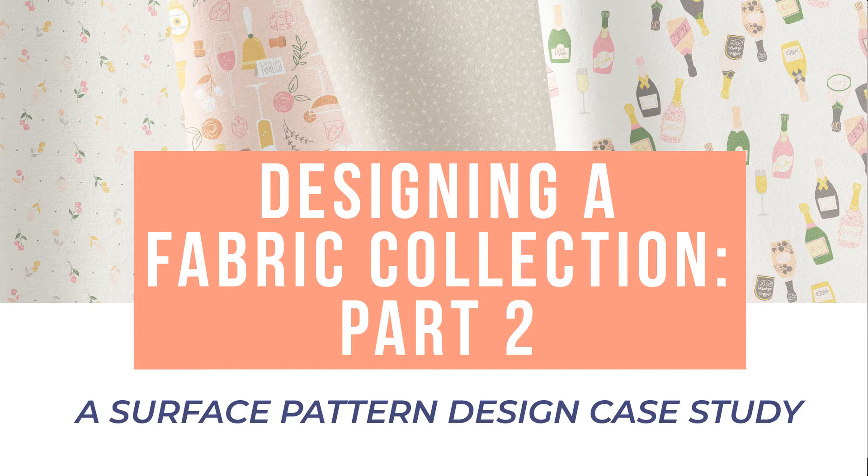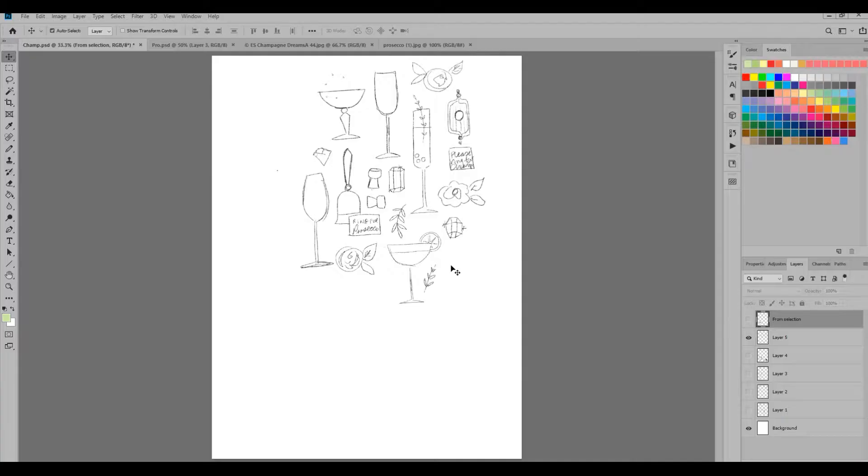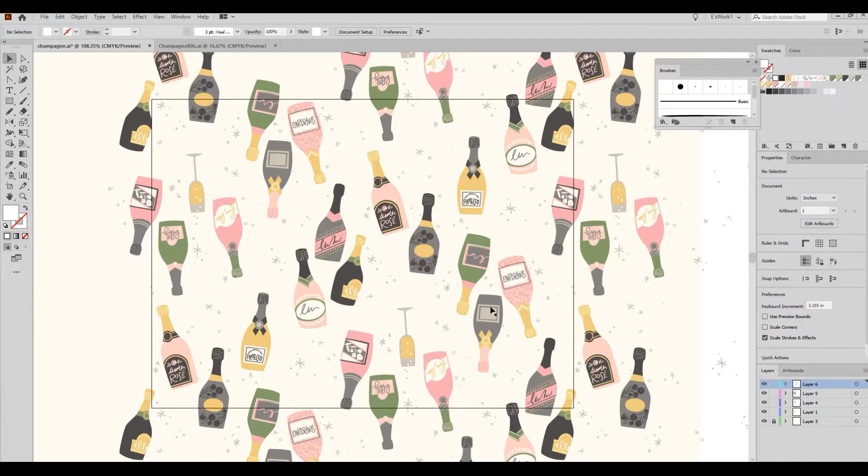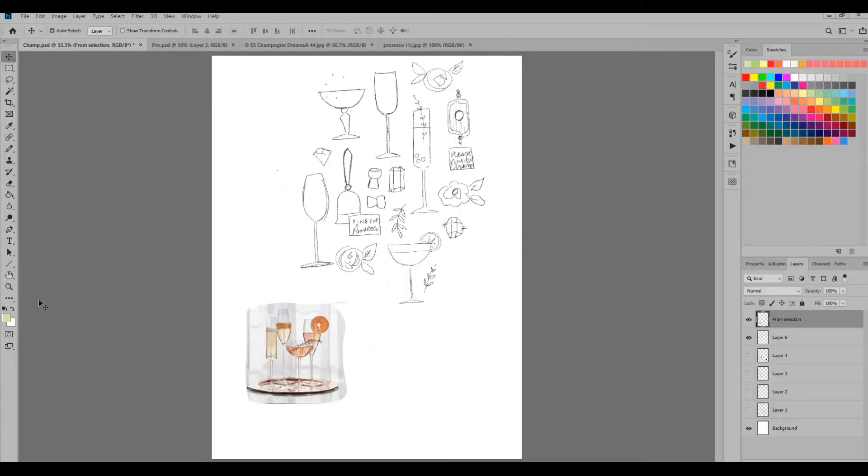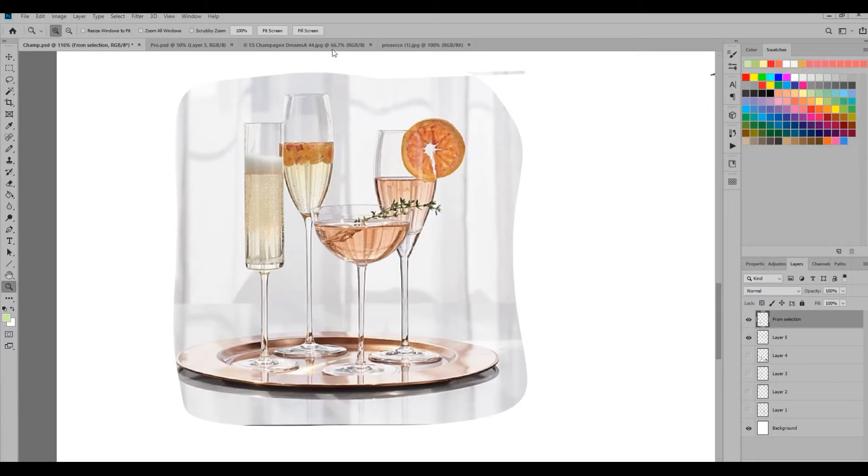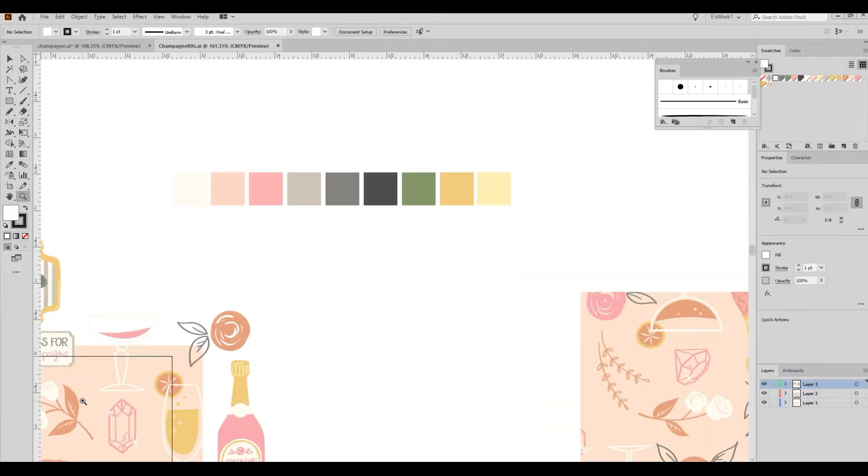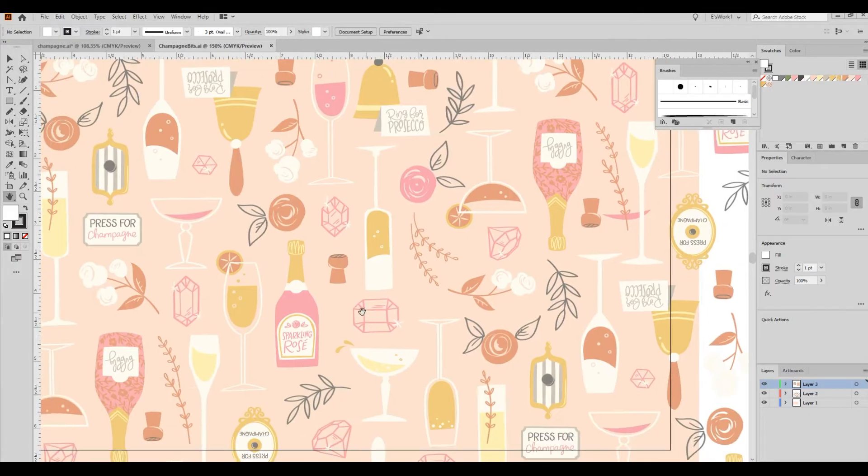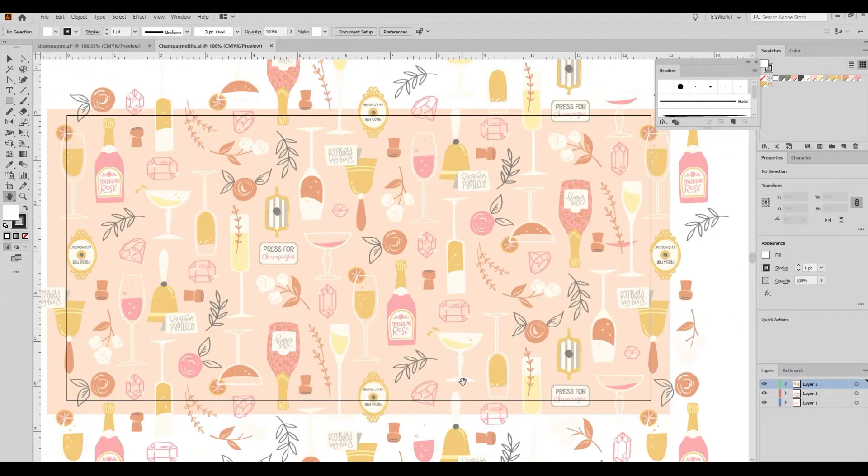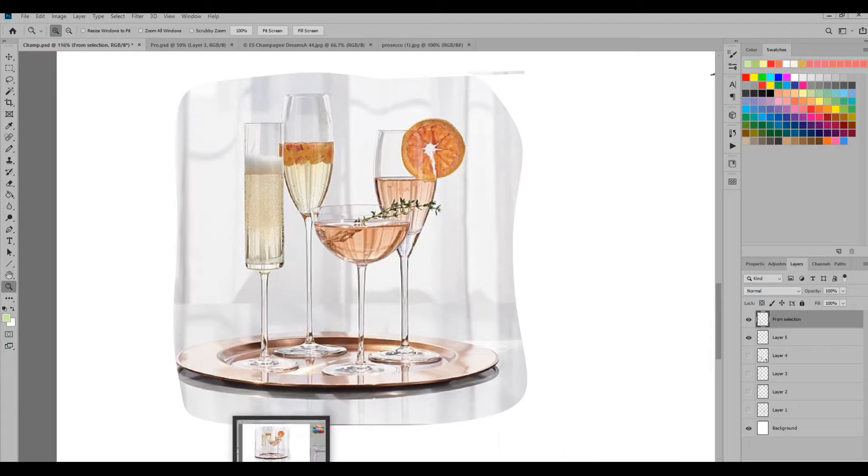So if you haven't checked out that video, definitely go check it out. I walk you through my process from reference boards, sketches, palettes, and first drafts. And at the end of that video I had just gotten feedback from the art director on my first drafts, but I hadn't yet finished that collection.